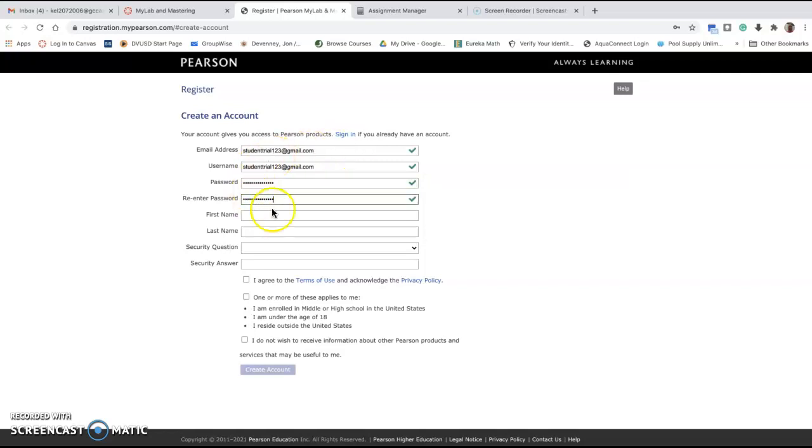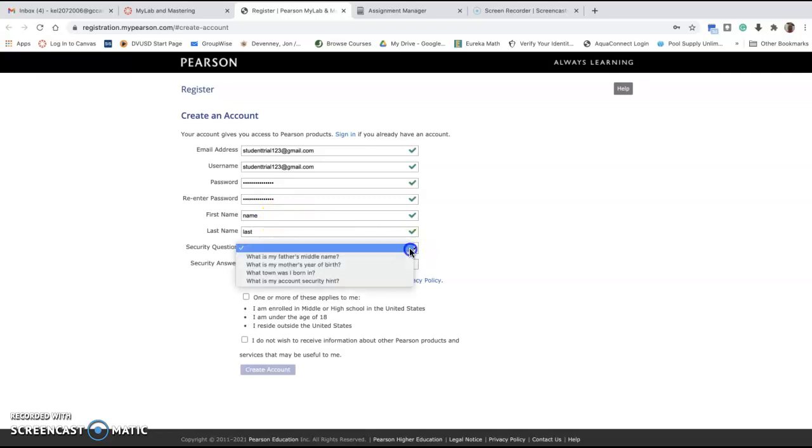Pick a password that you're going to remember. Enter your correct information here. I'm just putting silly stuff in here to create an account and show you how it works.